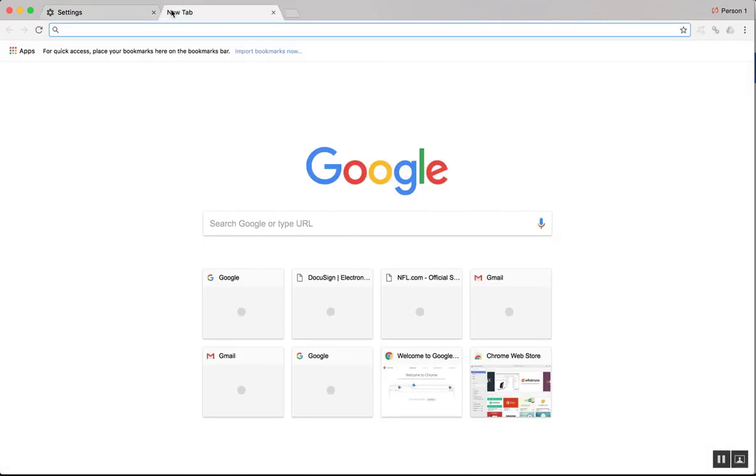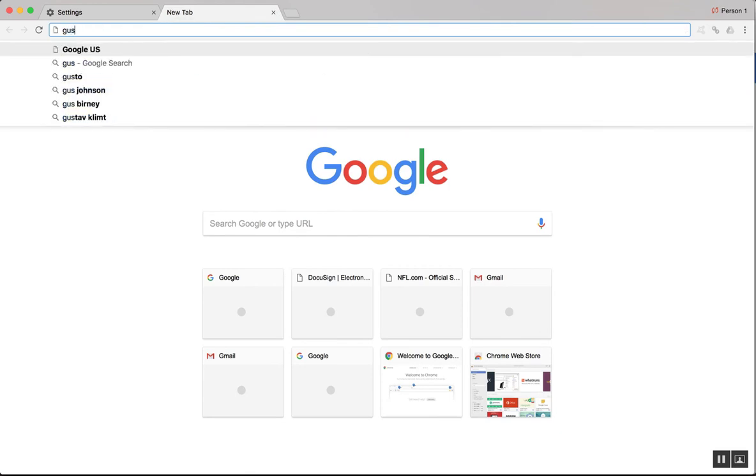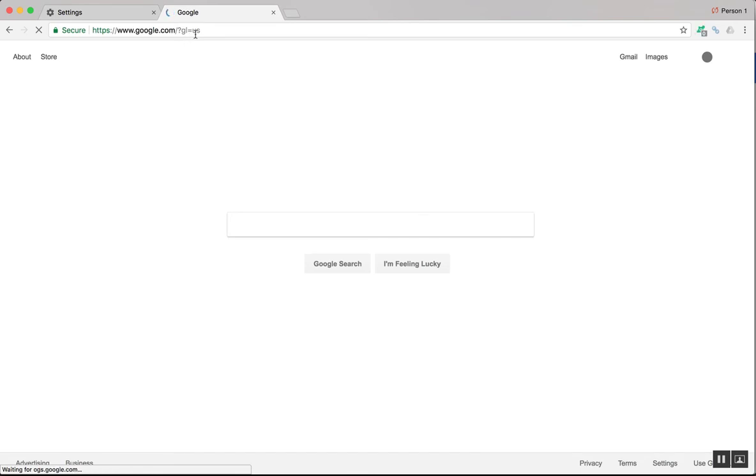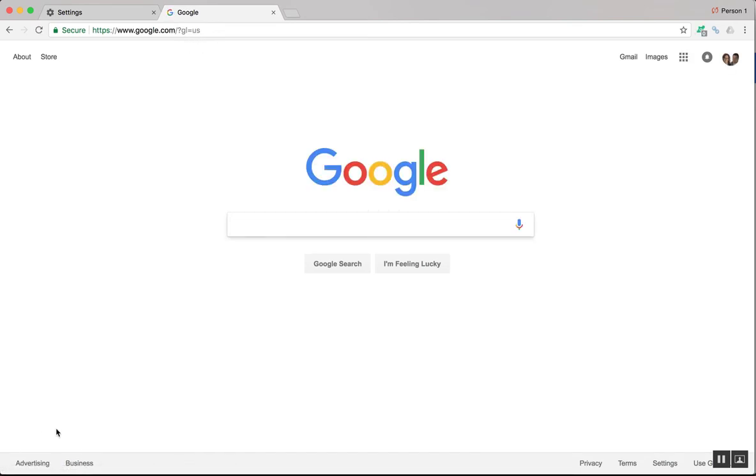And now what happens if I want to do a search for Google US, I just put in Gus. And it automatically takes me to this country code. And I'm not seeing the Canadian results.